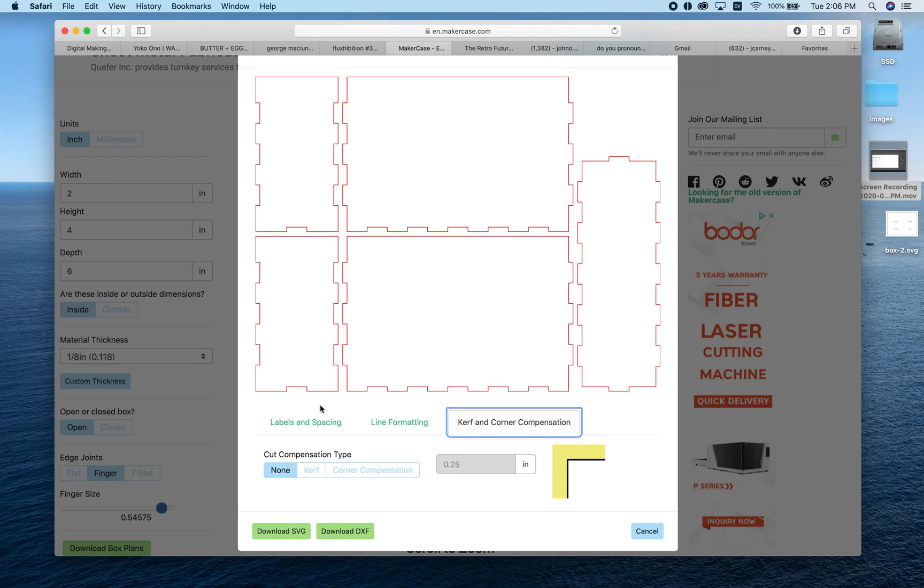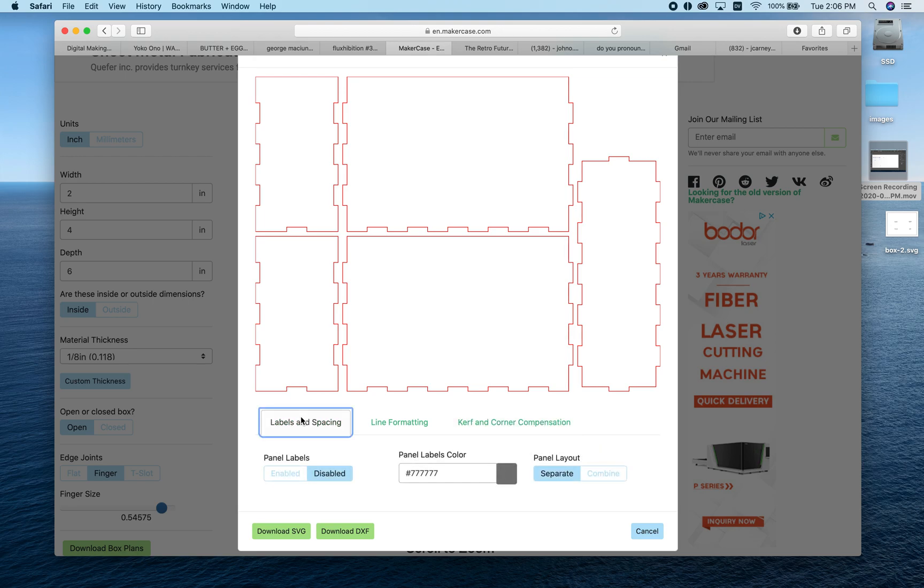We don't really have to think about the kerf with the laser cutter. It's a very small amount you're losing as the laser burns through the material, and in fact, losing a little material makes the boxes come together really easily. So we're not going to adjust for kerf because we just don't need to with the laser cutter.